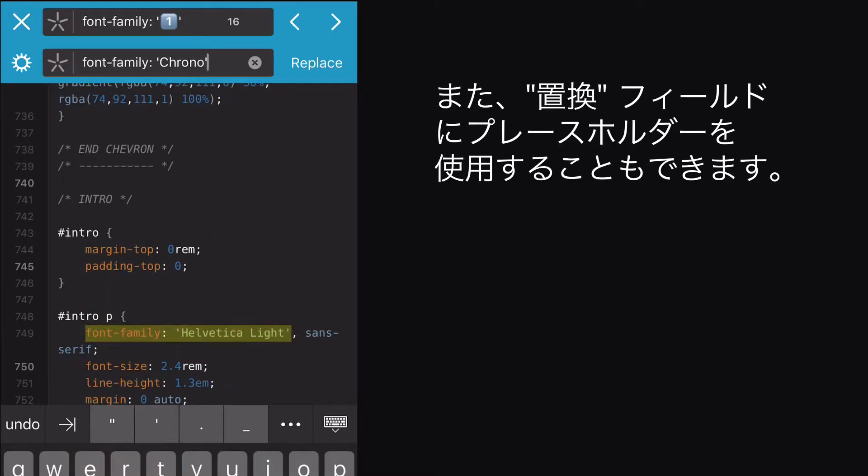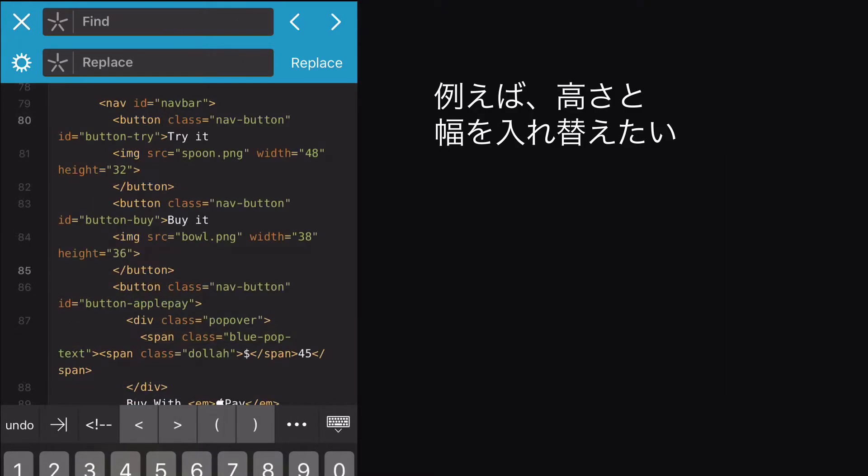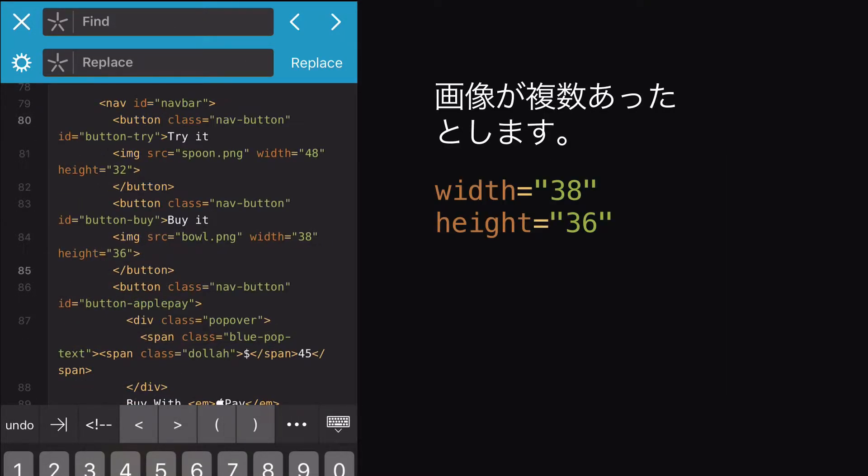And you can use placeholders in the Replace field too. Check this out. Let's say I have a couple of images whose heights and widths I just want to swap, like this.